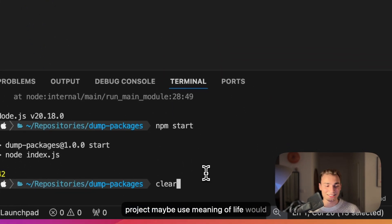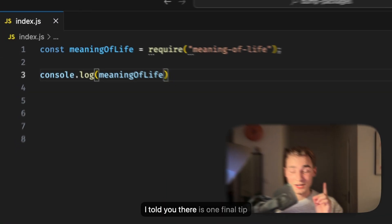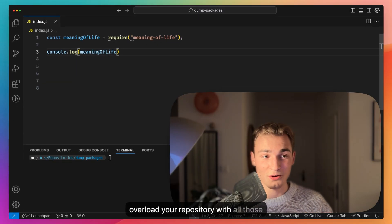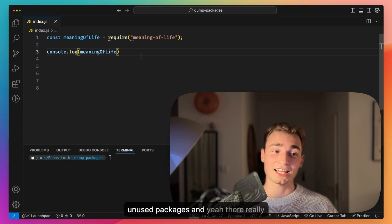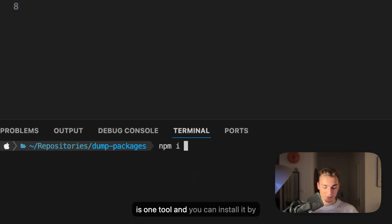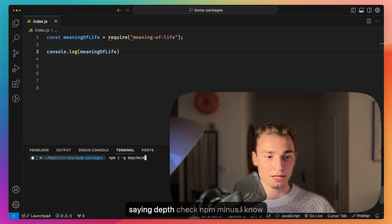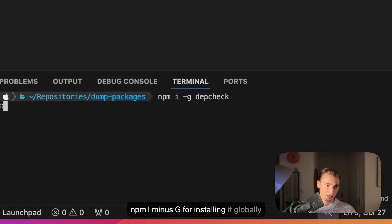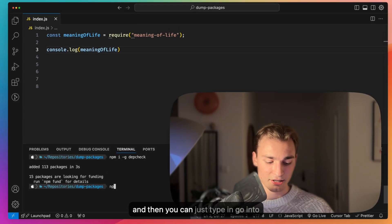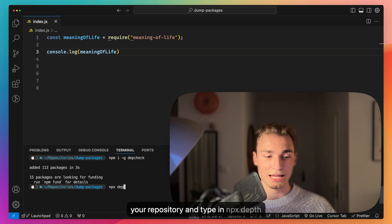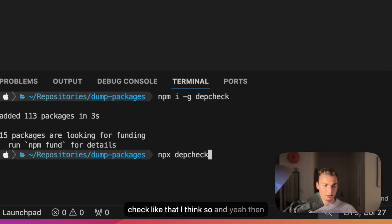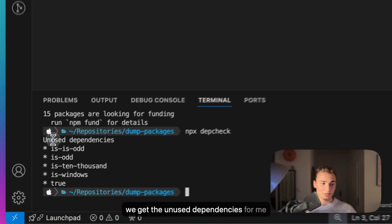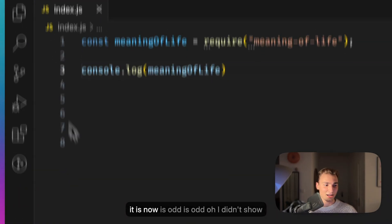I told you there's one final tip to not overload your repository with all those unused packages. There really is one tool and you can install it by saying depcheck: npm i-g for installing it globally. Then you can just go into your repository and type in npx depcheck, and then we get the unused dependencies.